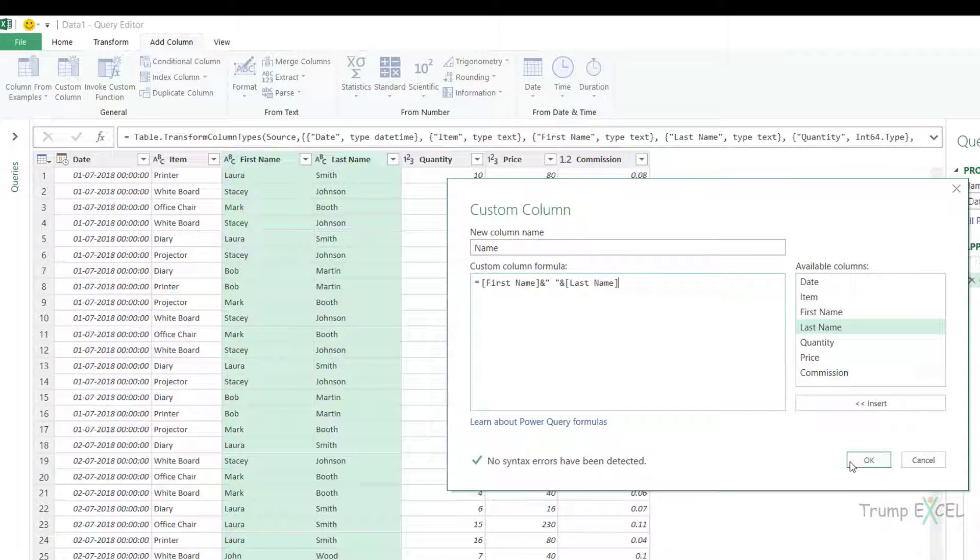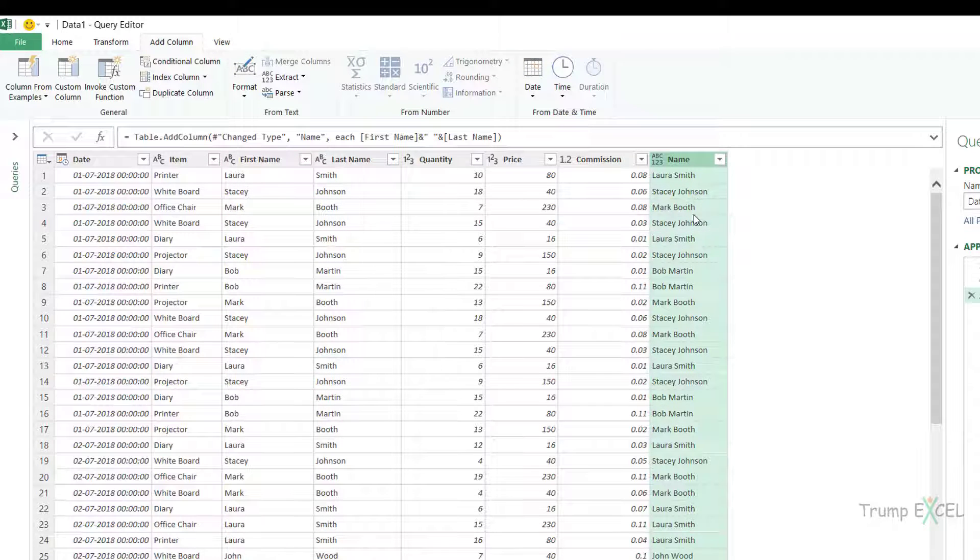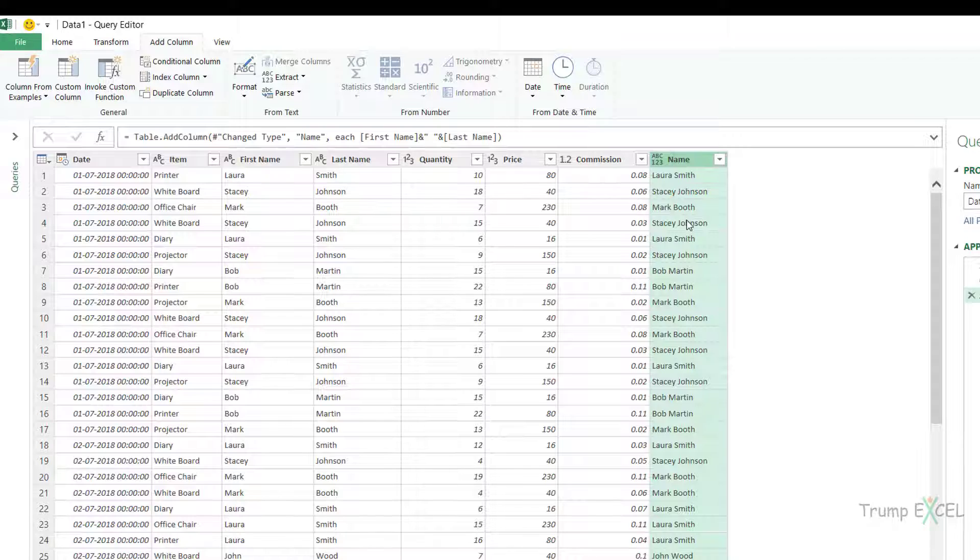And now when I click okay, it would insert a new column. It would add a new column with the header that I specified, which is name and the combined data. So I get to keep my original columns and I also have this new column with the merge data.